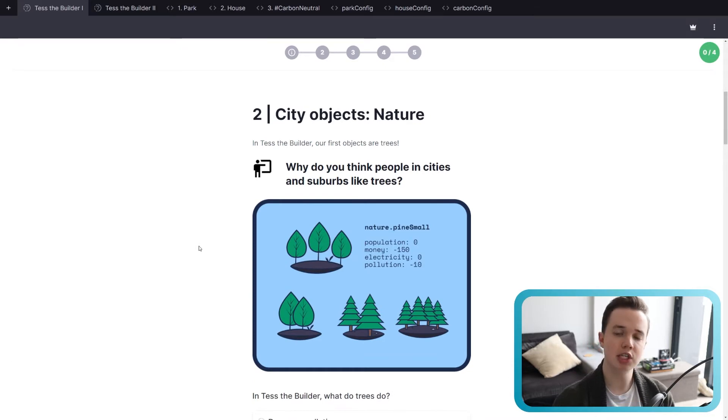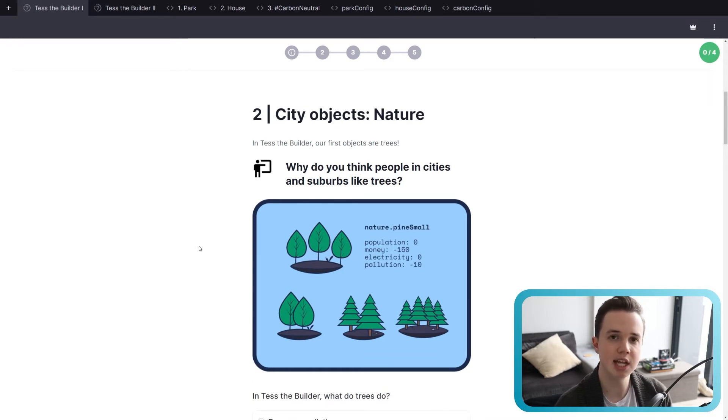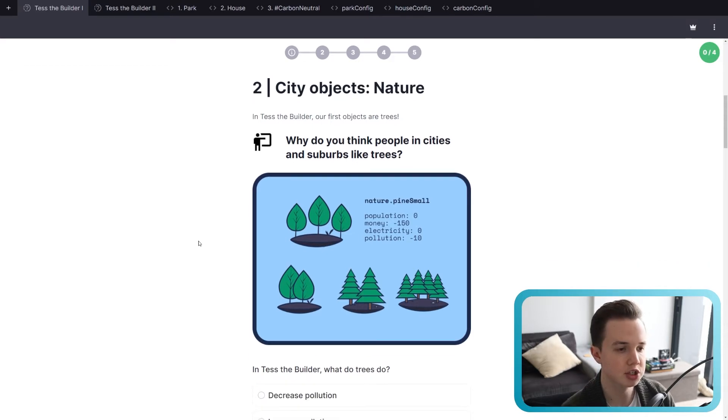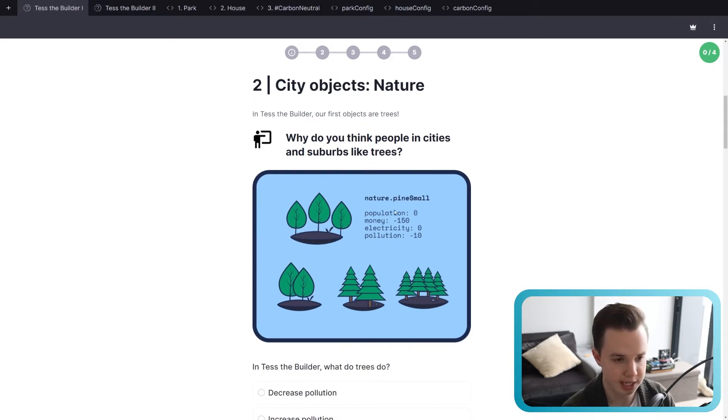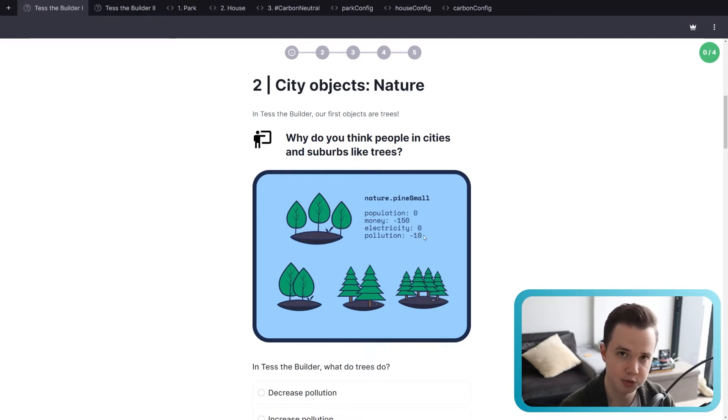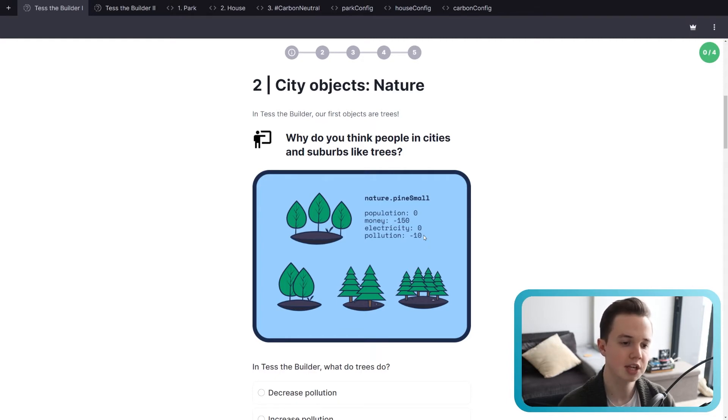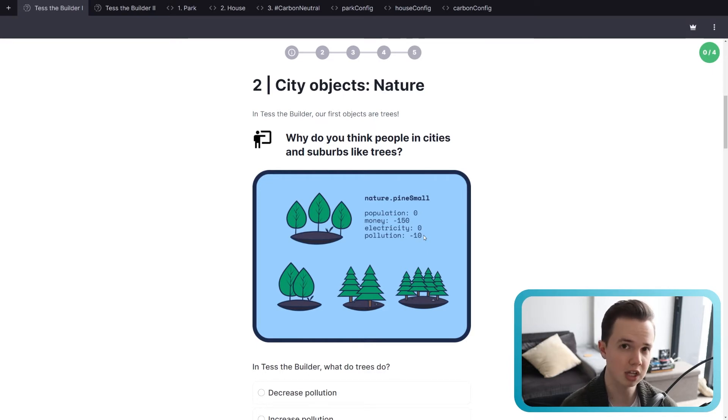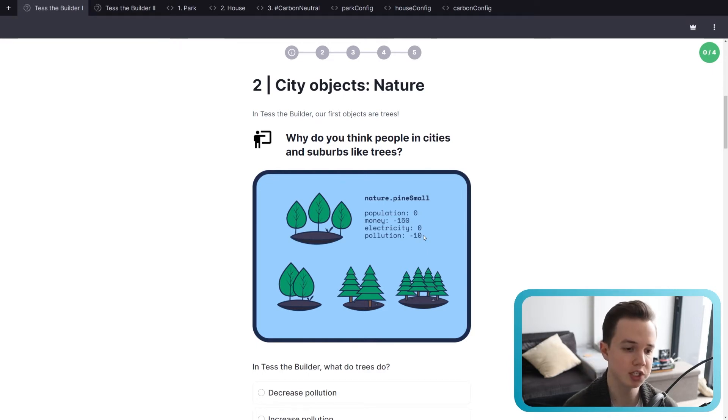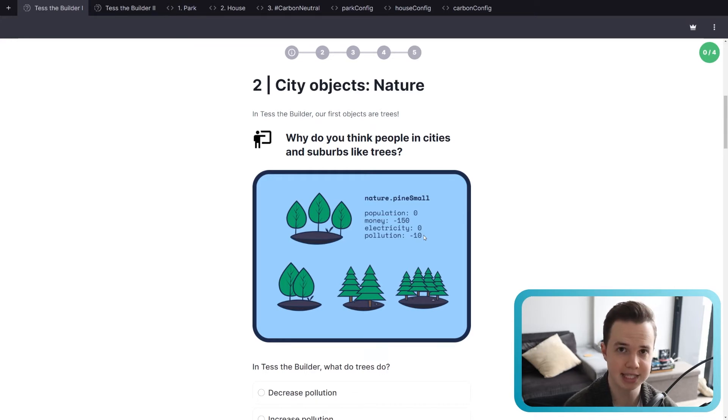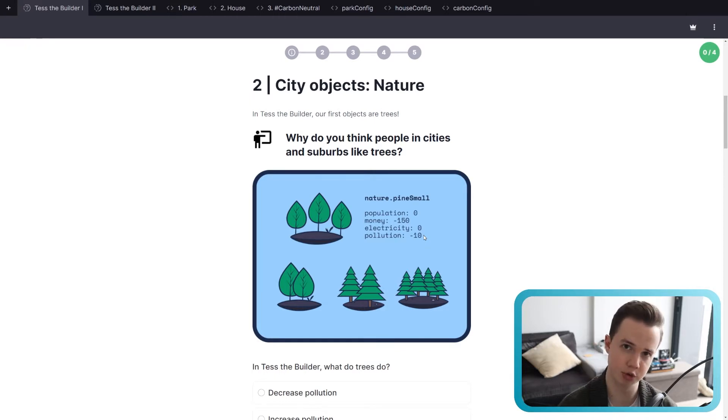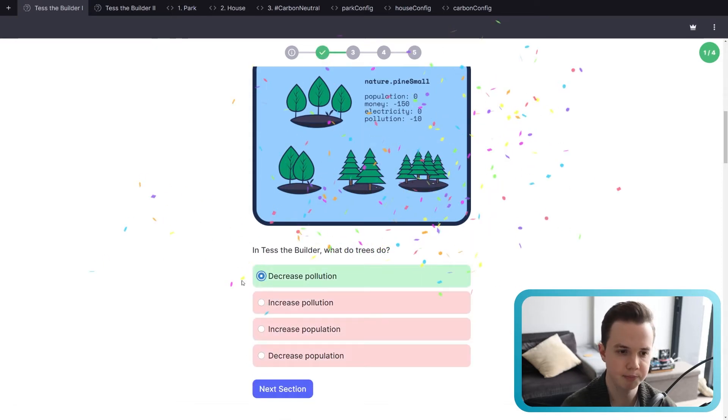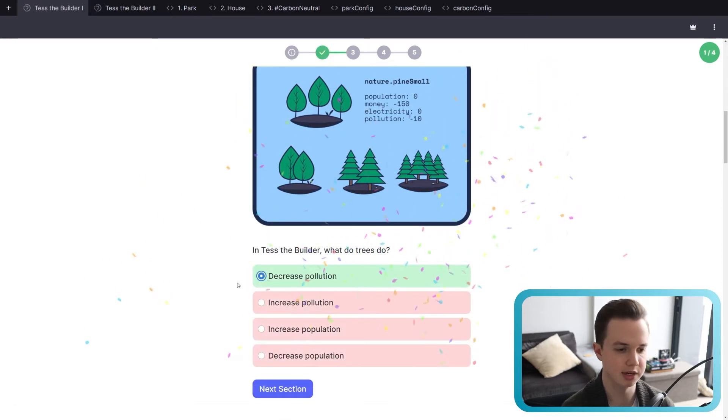So the first city object, as we've seen in the previous lesson, is nature. And you remember nature, we had a whole bunch of different trees. So the example I give you here is the pine small tree. And now you'll see that this object has a number of characteristics. It has population, money, electricity, and pollution. So if you place a small pine tree, the population of the city won't change. It will, however, cost a bit of money to build. The electricity will not go up or down, and the pollution will be reduced by 10. So it's nice to have a tree, obviously, because we want less pollution. So in Test the Builder, what do trees do? Decreases pollution.